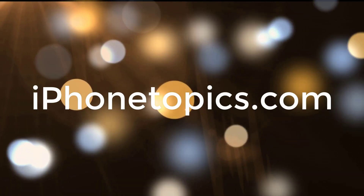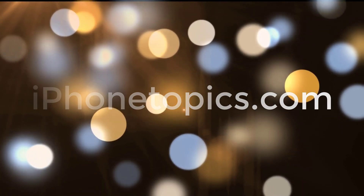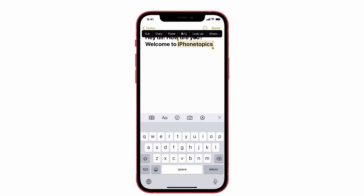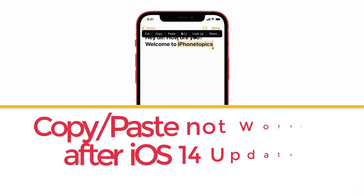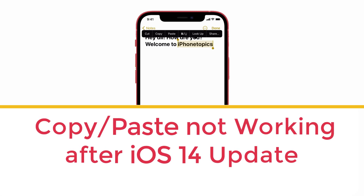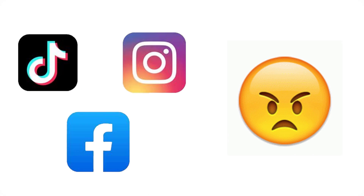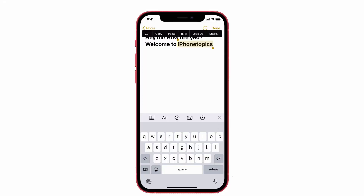Hey guys, welcome back to the channel and you're watching iPhoneTopics.com. Today's video is a problem-solving video. I usually write all the information in the Notes app, but my copy-paste option suddenly stopped working after updating to iOS 14. The same thing happened in all the apps like Facebook, Instagram, TikTok and so on. It's really annoying because I want to copy a section and not the entire post. Let's see how to troubleshoot it now.